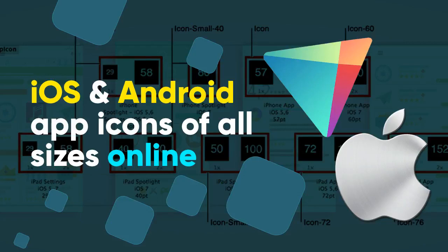Hello guys. In this video, I'm going to show you how to generate iOS and Android app icons of all sizes online.